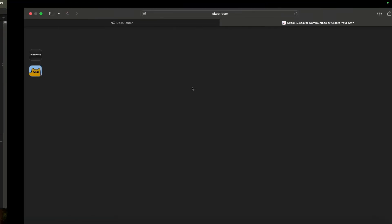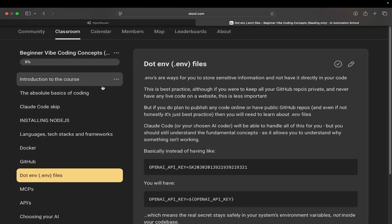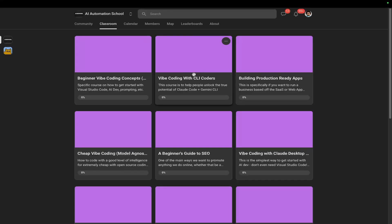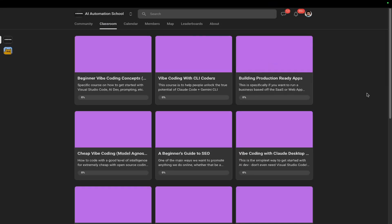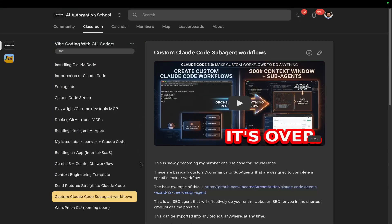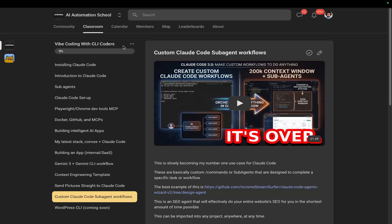I'm going to hit enter and let this run. Just before we start, if you're looking for a bit more help with vibe coding concepts, I've recently cleaned up the entire school community so it's a lot more simple for beginners. I'm updating it every single day, trying to make it a one-stop shop for anyone to come and learn how to vibe code, because in my opinion vibe coding is one of the strongest concepts on the planet right now.